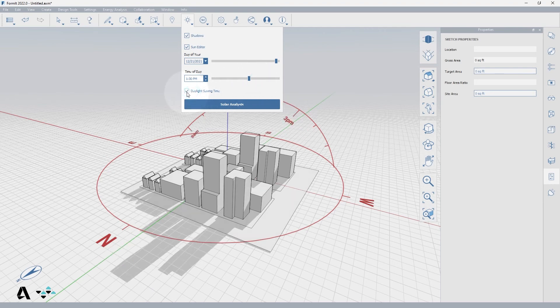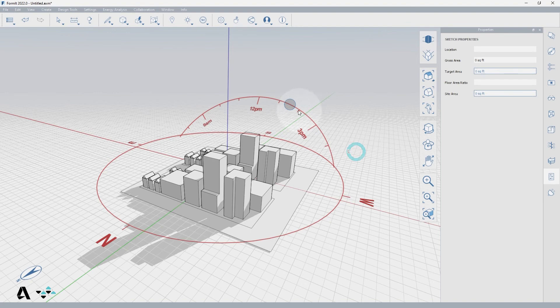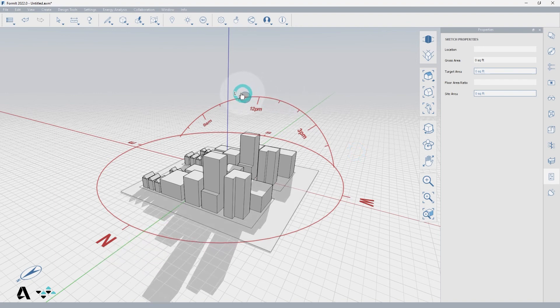Finally you can toggle on and off daylight savings time which lasts from March to November so I will turn it off for December. And once you have your date selected the sun editor becomes very helpful in adjusting the exact time and sun angles desired.